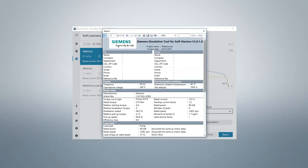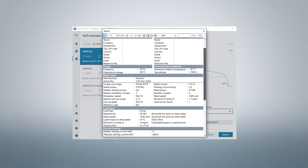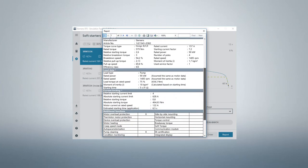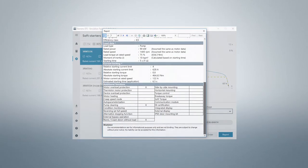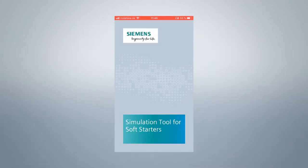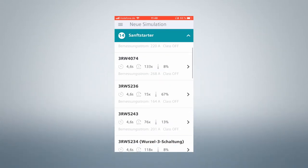So quickly you can select a suitable soft starter for your application. You can also use the simulation tool as an app for your mobile phone.